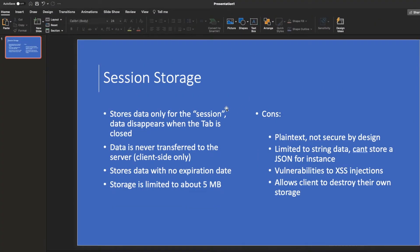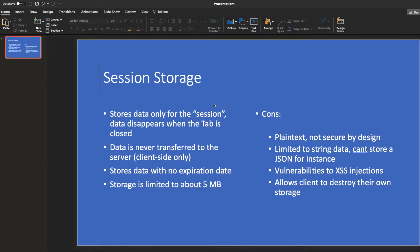So session storage, essentially, is a client-side storage system that allows you to store information about the user or other forms of information that you can easily access in JavaScript. And it actually disappears when the session is closed. So when you close the tab, that information is wiped.